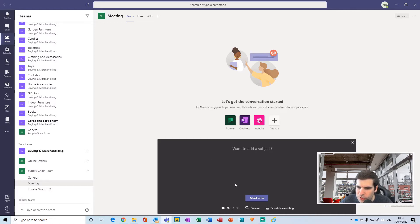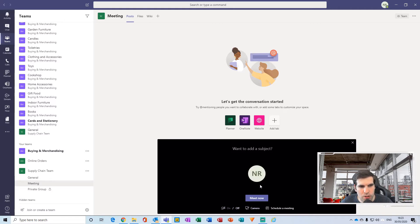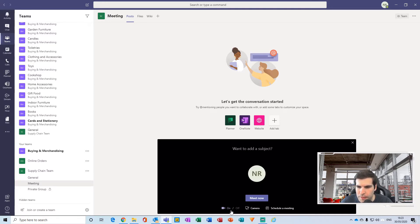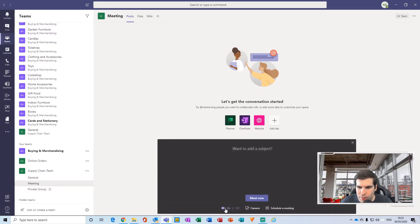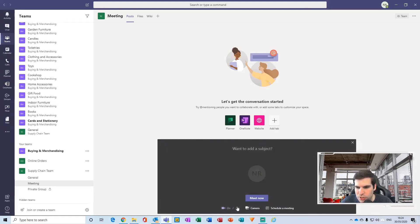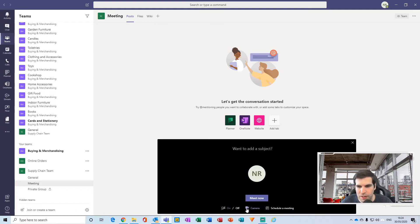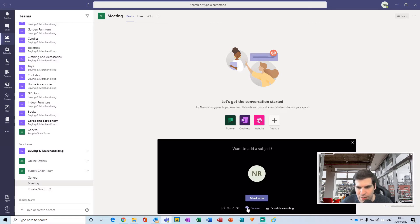Right, so with the meet now function, straight away we have a few different options here. Depending on your particular setup, these options will vary. Obviously they have the camera on or off and the ability to even switch to different cameras. So if you have multiple cameras in your system and it's recognized, you also have the ability to switch those particular cameras as well.